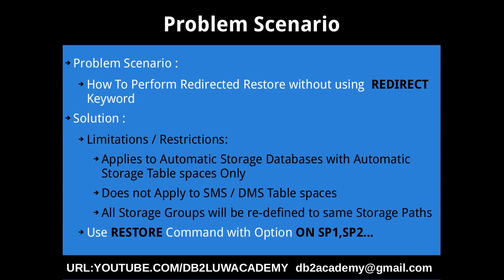This solution obviously has a lot of limitations and restrictions. It applies only to automatic storage enabled databases with automatic storage tablespaces only. If you have SMS or DMS tablespaces and you want to redefine or override the paths of the containers of these tablespaces, then you have to use the keyword redirect in your restore database command. You cannot do that without using the redirect keyword.